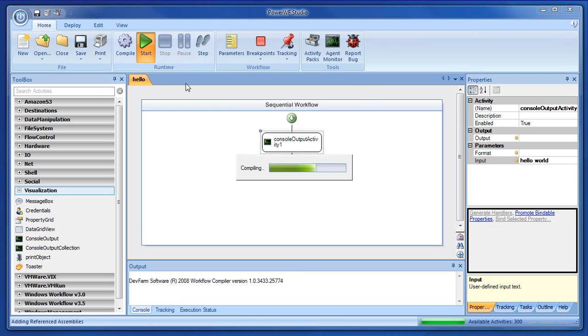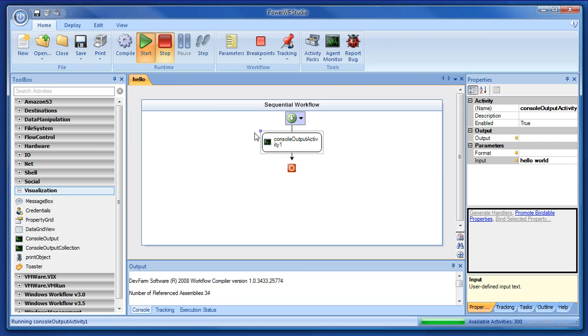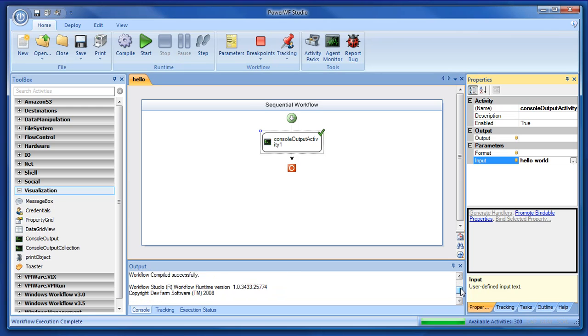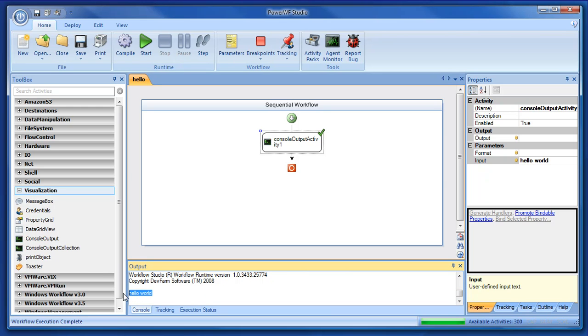And hit play. The workflow is compiled. It's run. And the output can be seen down here in the output window. Very simple. Hello World. Which is not all that impressive, but it is a Hello World.